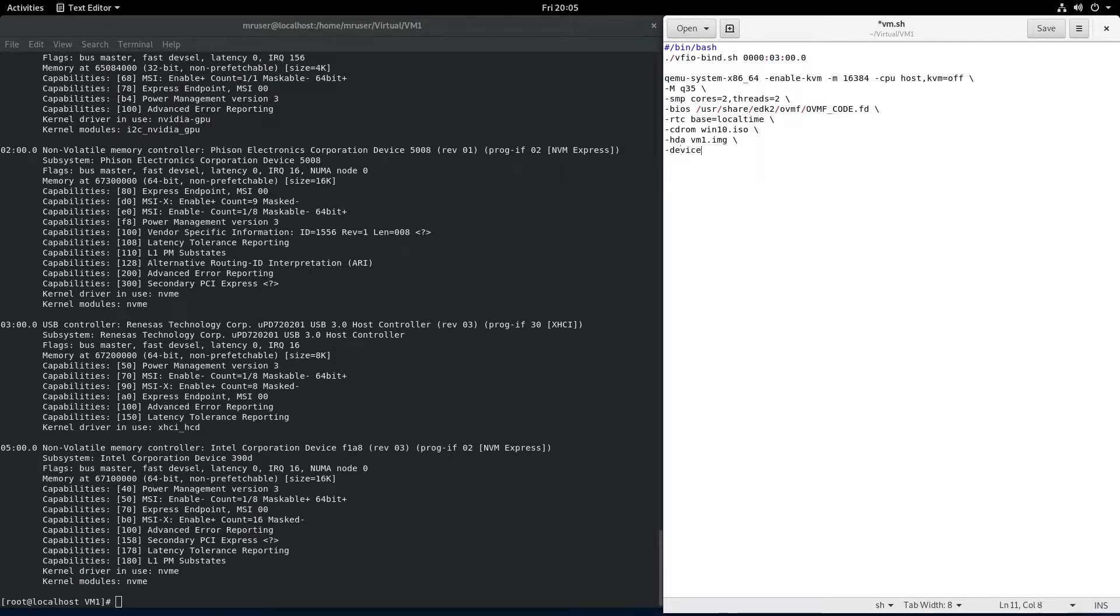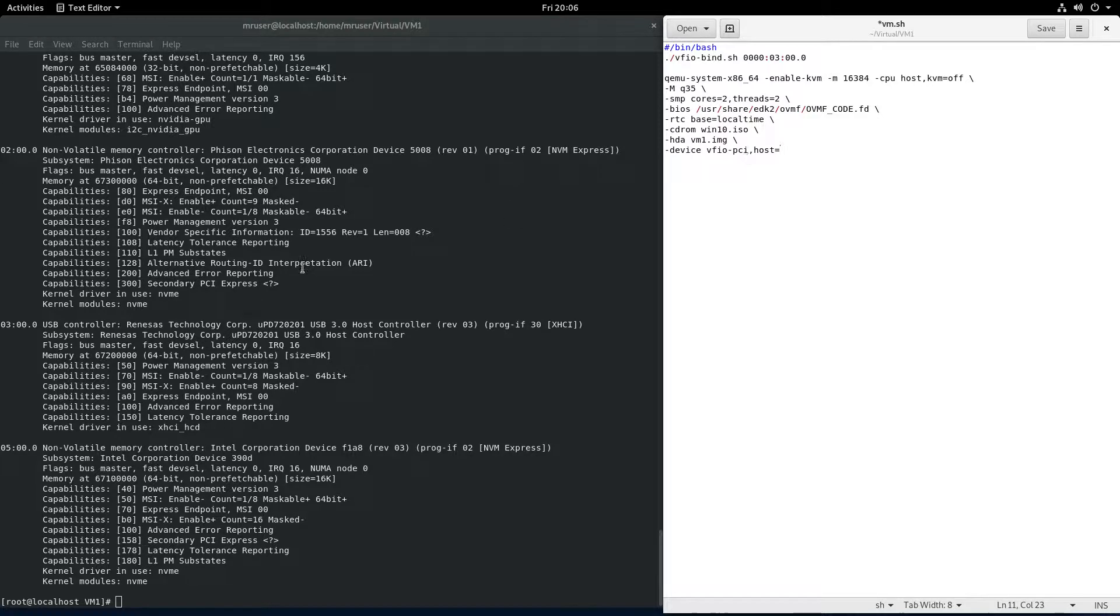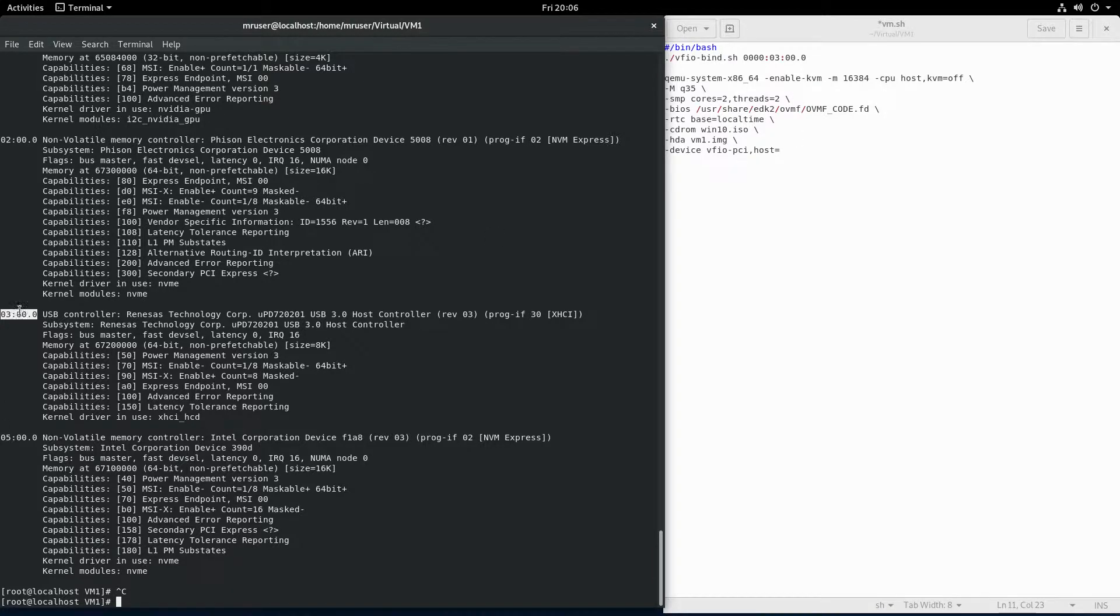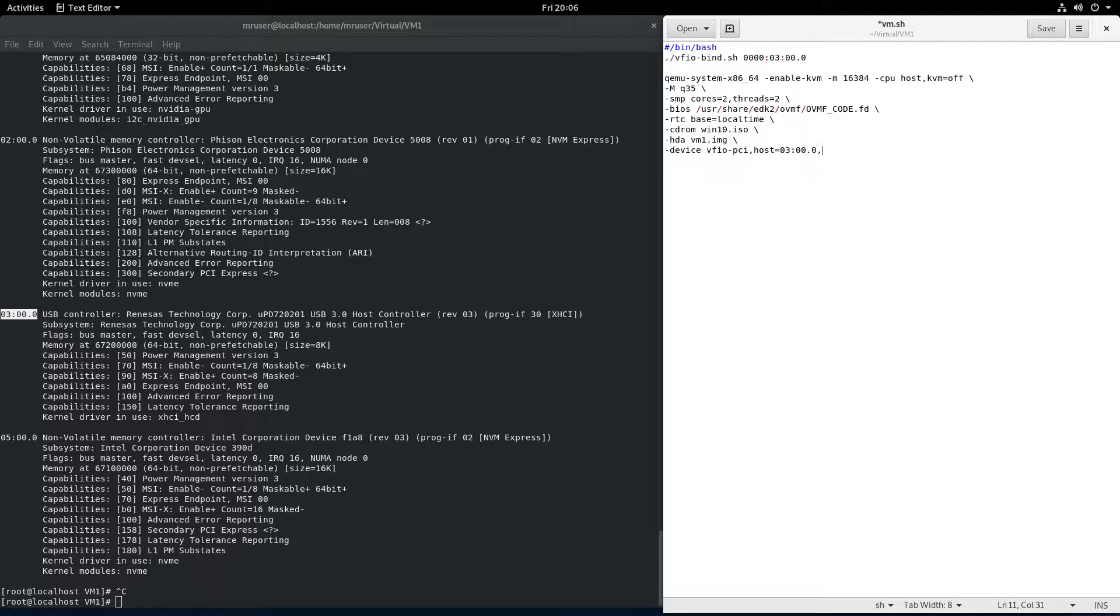Device VFIO-PCI comma host equals. And host equals this, you just copy this. No, 0000. Basically, only when we are dealing with files, calling scripts, stuff like that, that's when we add the initial four zeros. In this case, it's only the device identifier.